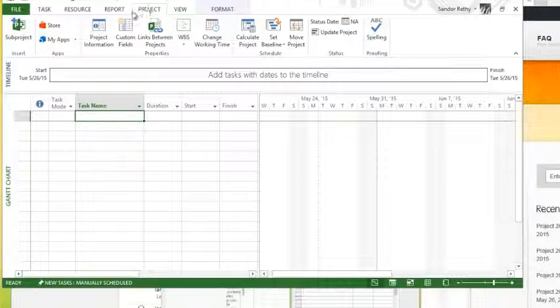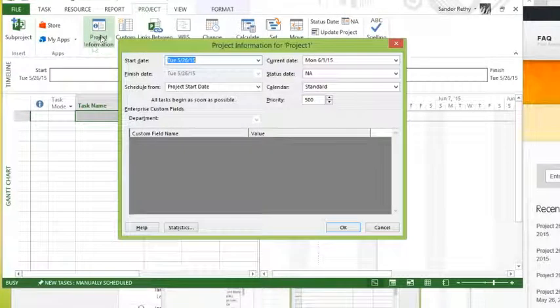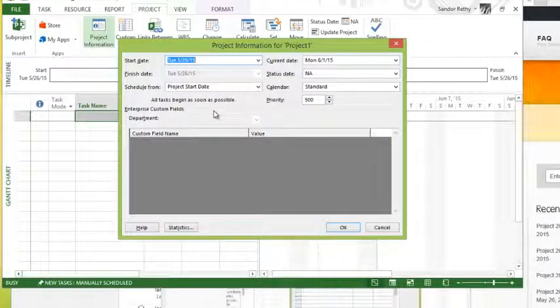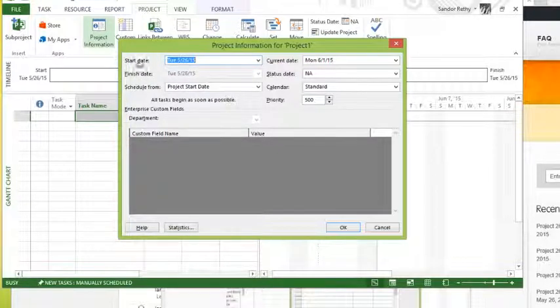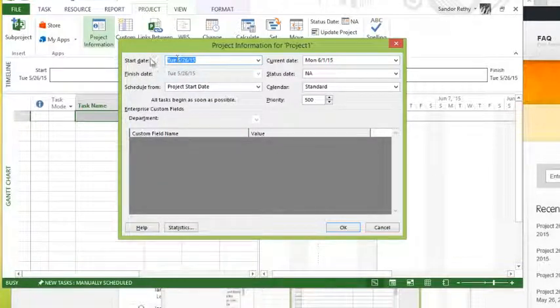This can be done on the project tab and then clicking the project information button, and this is going to pop up. So let's go through this. First thing you have would be setting a start date of the project or a finish date of the project.